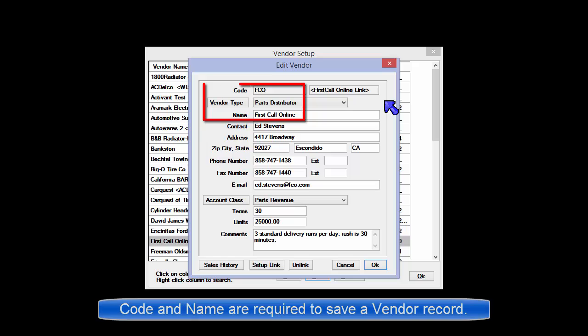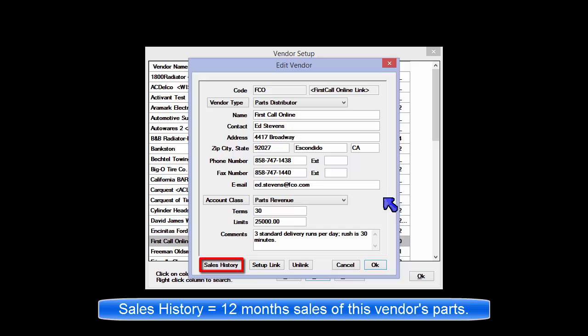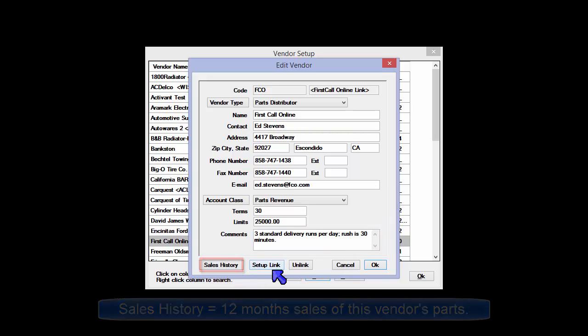Code and name entries are required to save a vendor record. Sales history displays the previous 12-month sales of parts bought from this vendor.